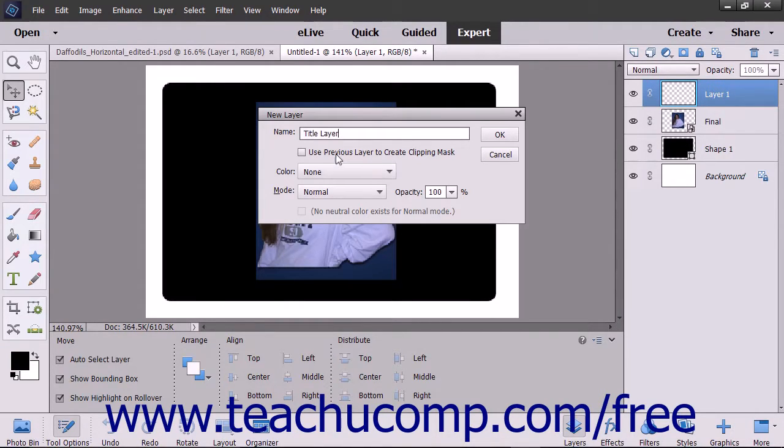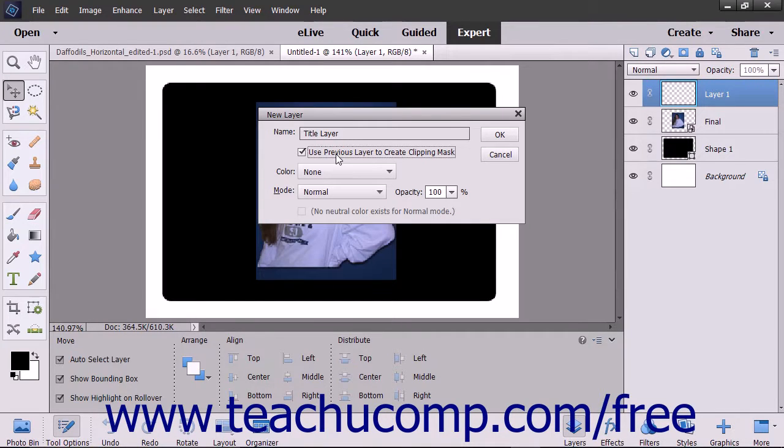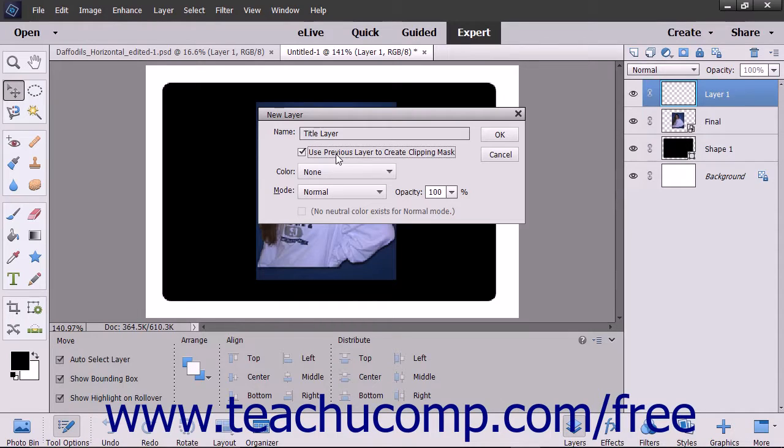If you check the Use Previous Layer to Create Clipping Mask checkbox, you will create a clipping group in which a group of layers is constrained to the boundaries of a base layer. Clipping groups will be discussed in upcoming lessons.